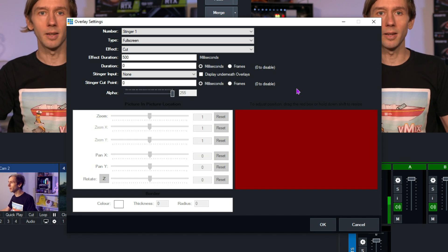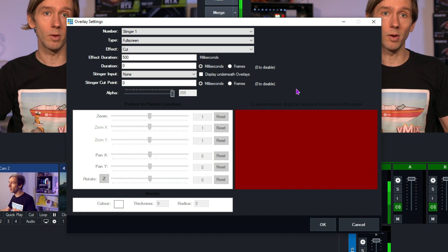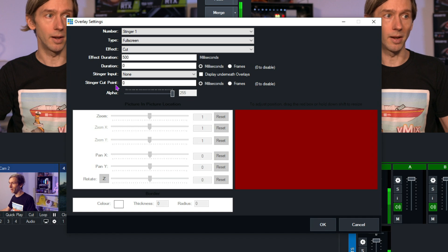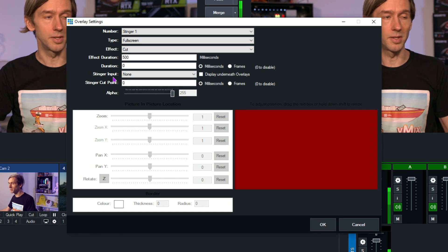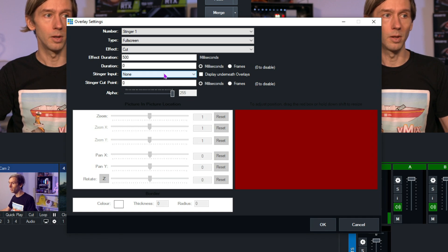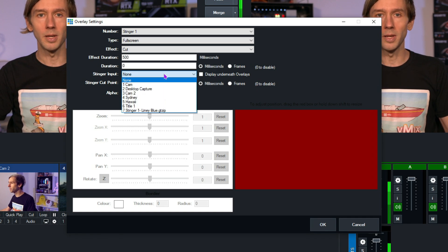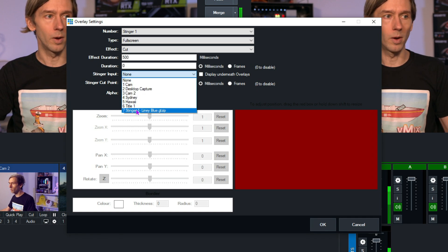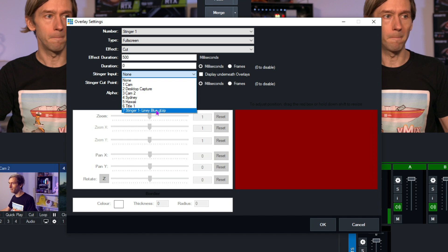Next of all, we need to select the stinger title that we've just added. So down here, you'll see stinger input. So from the drop-down menu, select the one that we've just added, the stinger 1 here.